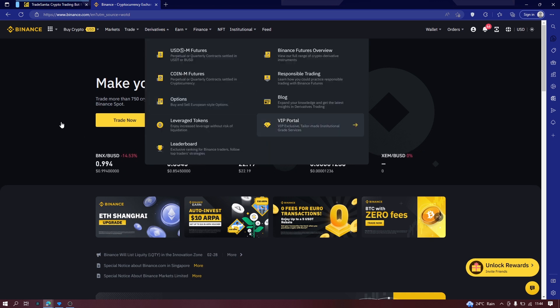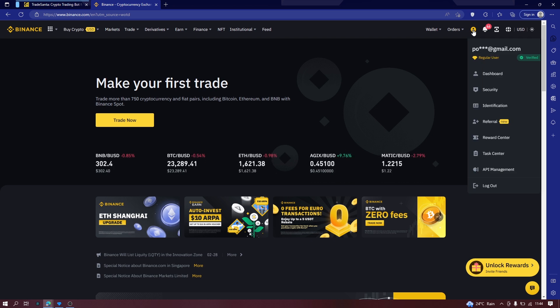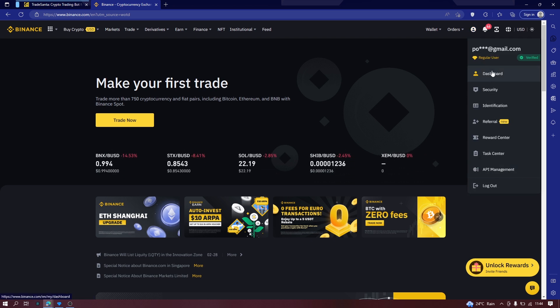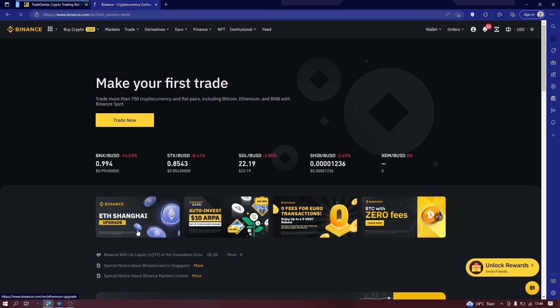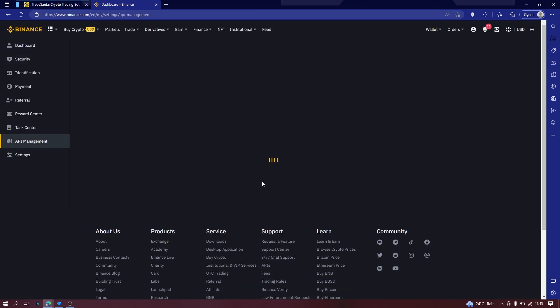Now the most important part of this video is creating your API key. So let's go back to Binance and just go to your dashboard. You can even go straight to the API management. But let's first go to dashboard.